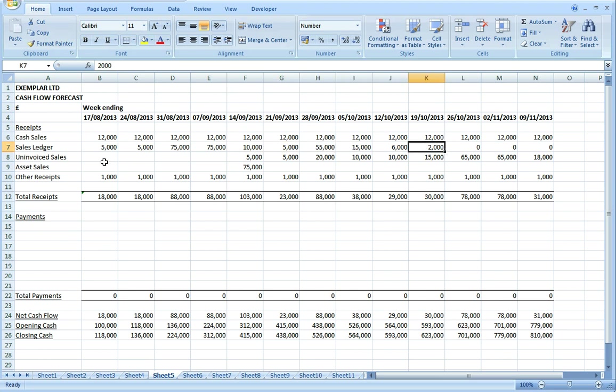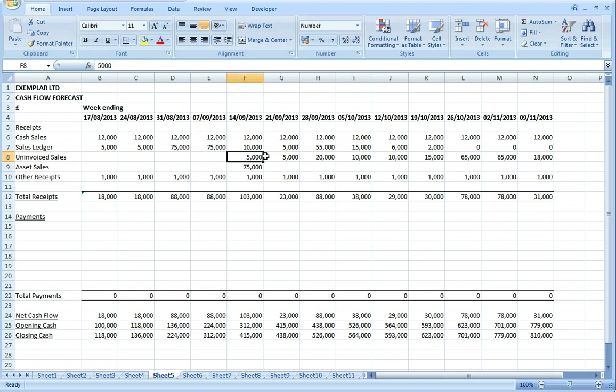Then we need to think about sales forecast and see what business we have in the pipeline that's going to turn into cash before the end of the 13-week period. I'm calling that uninvoiced sales here. I need to have some discussion with the salespeople about what that profile is going to look like.